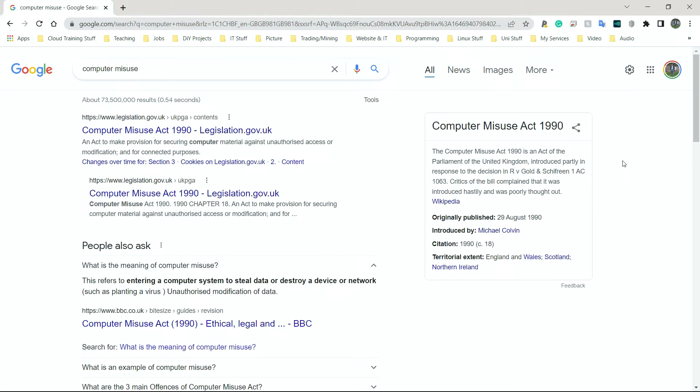Computer misuse. It's simply using a computer to do something you should not do. You either hack into someone's system, you gain access, you destroy their data, you copy their data. It's simply misusing a computer. Doing something negative with a computer system by using another computer system. Typically, getting into a system and deleting someone's details could have massive impacts on a business, on an individual, on anyone really.